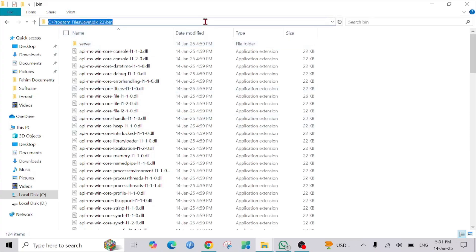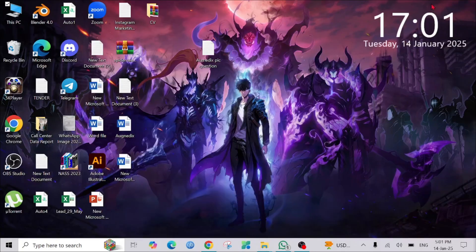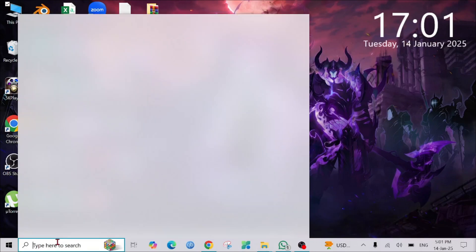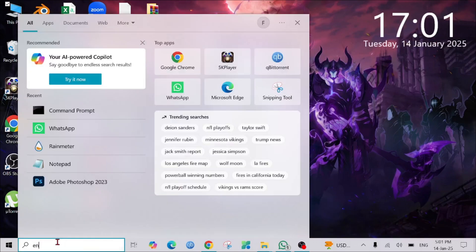From here, just click the address bar and copy this path. After that, search for 'environment variable' in the search bar.